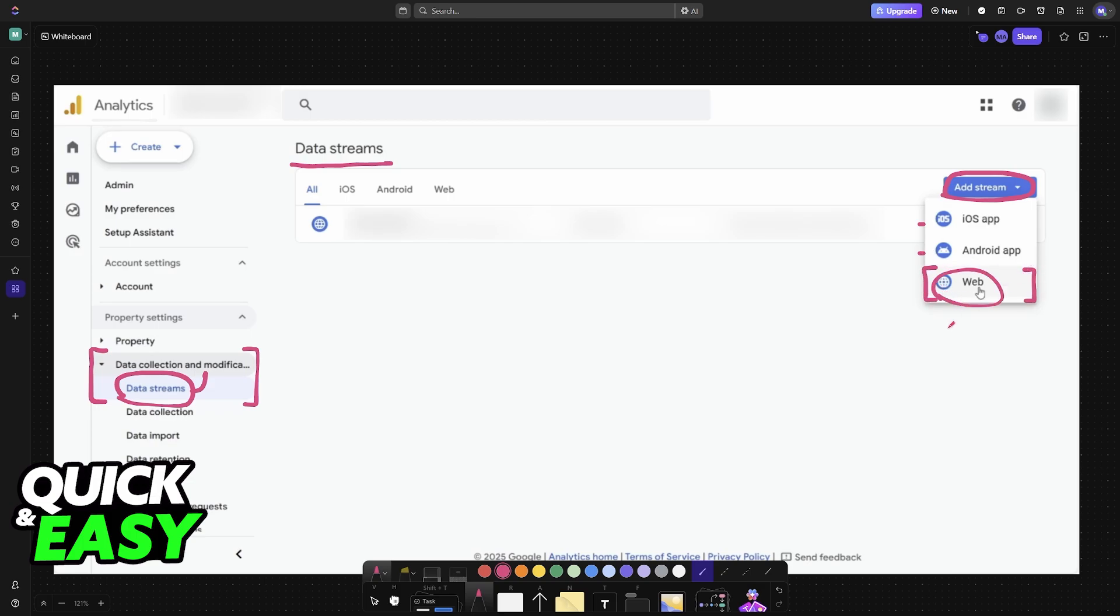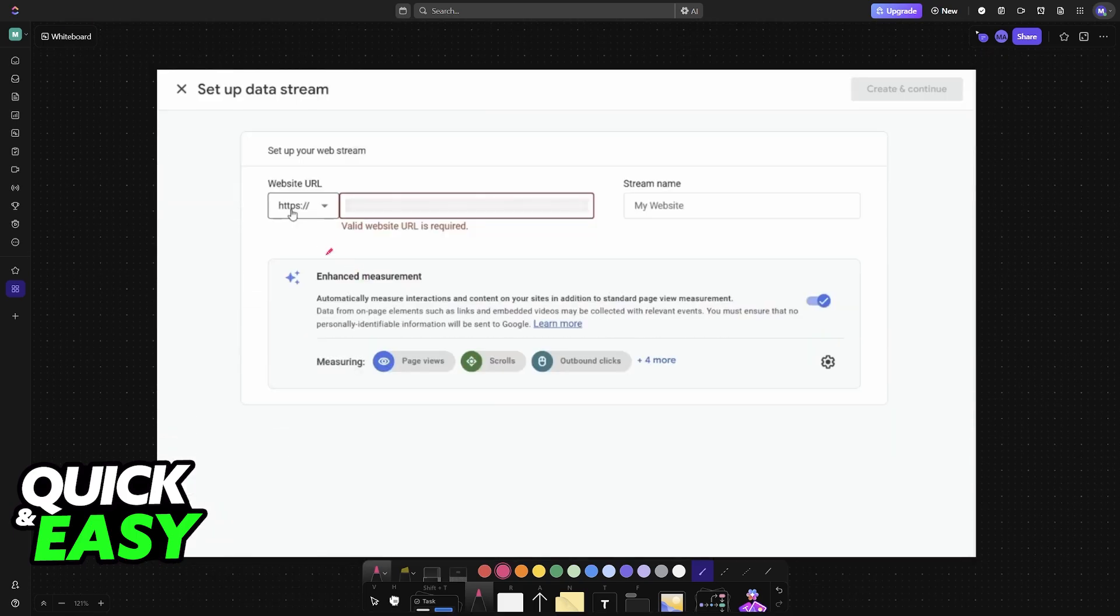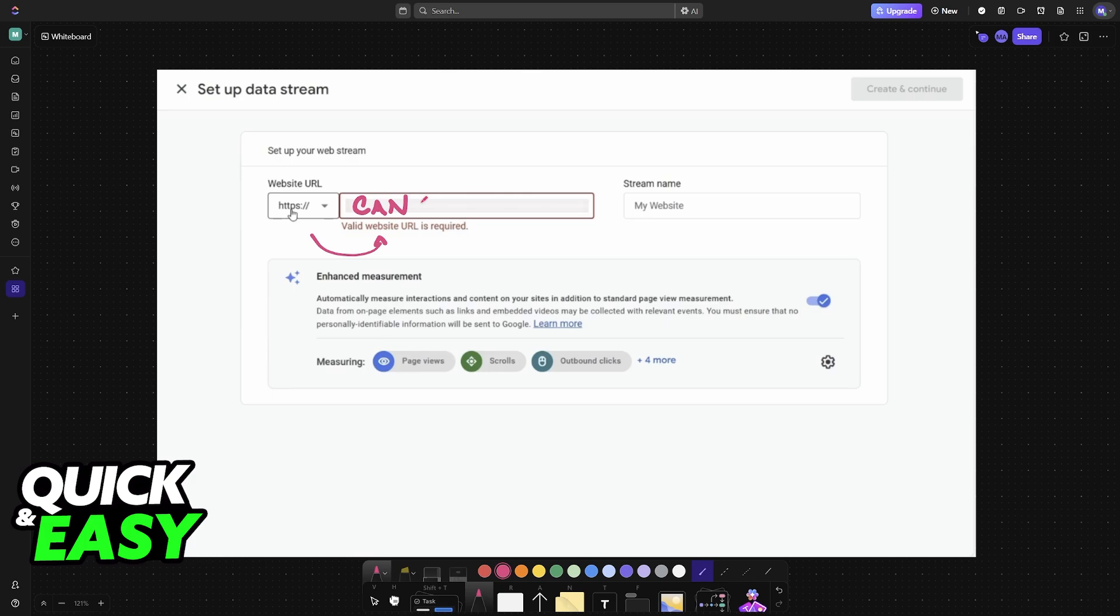So when you choose web you will now be able to input the URL of your Canva website. Again, this needs to be published, so if you haven't already go ahead and publish the Canva website. You don't have to include the first portion HTTPS. It is going to be included here, so you just make sure that you include the URL itself.